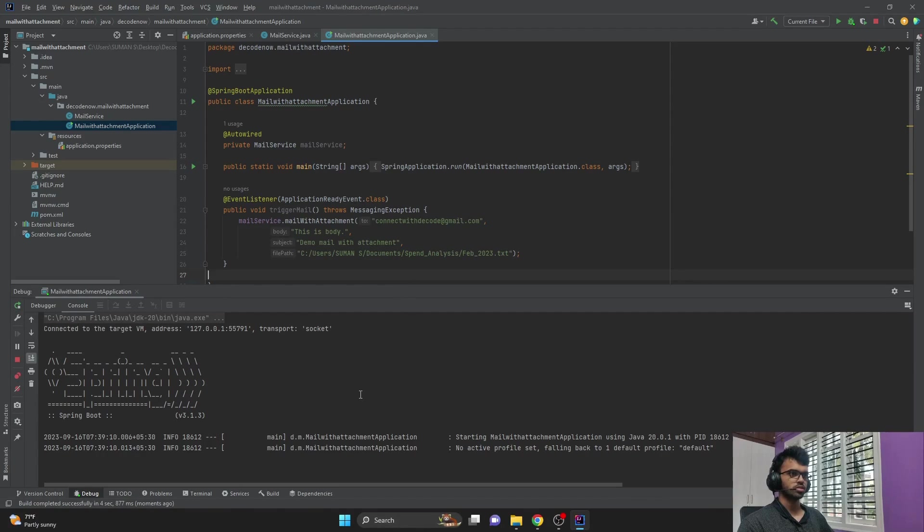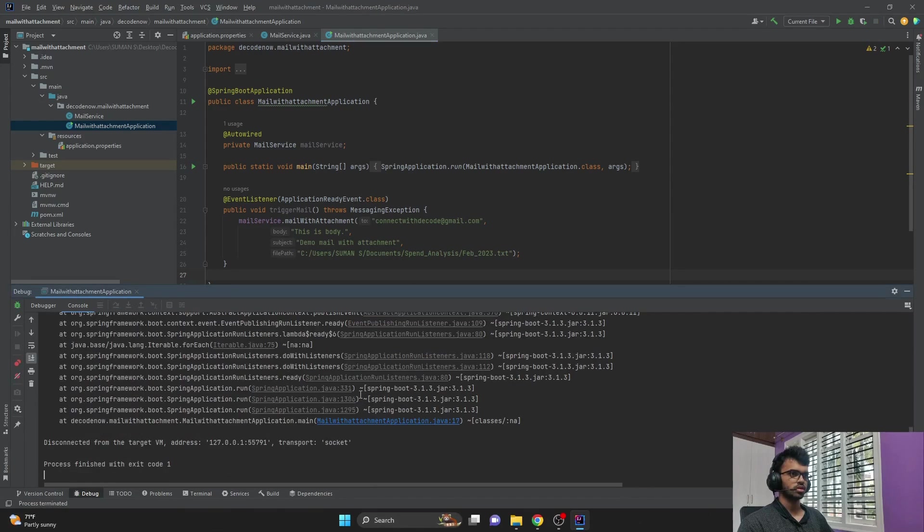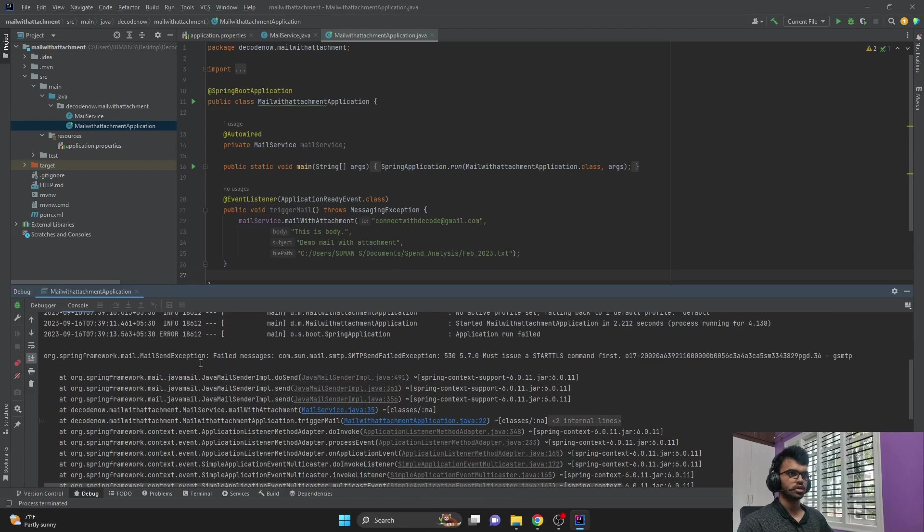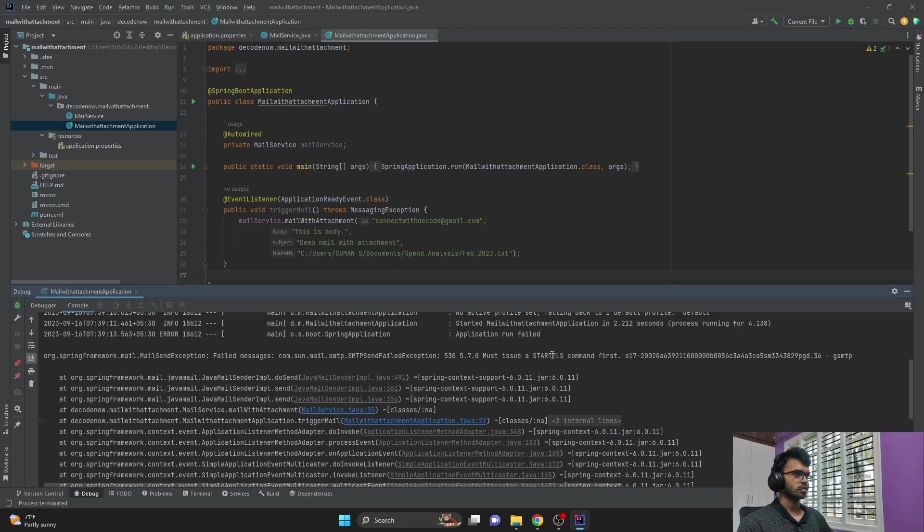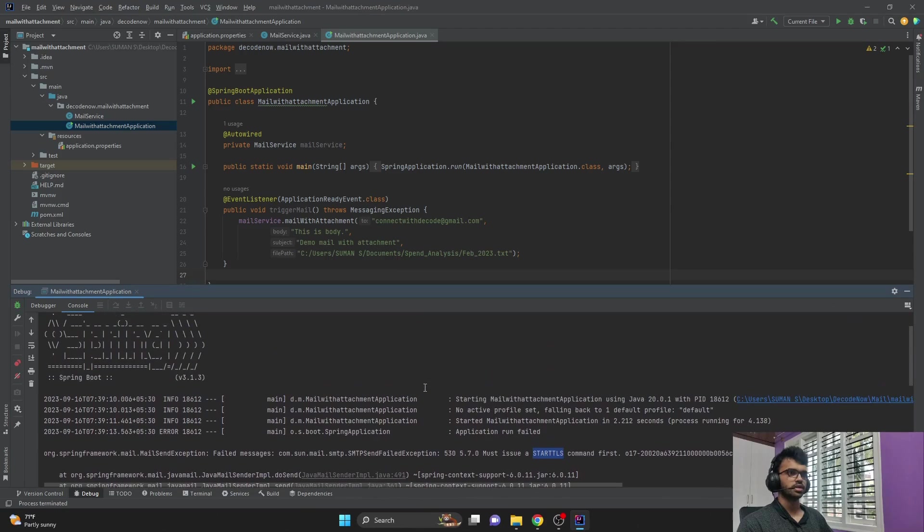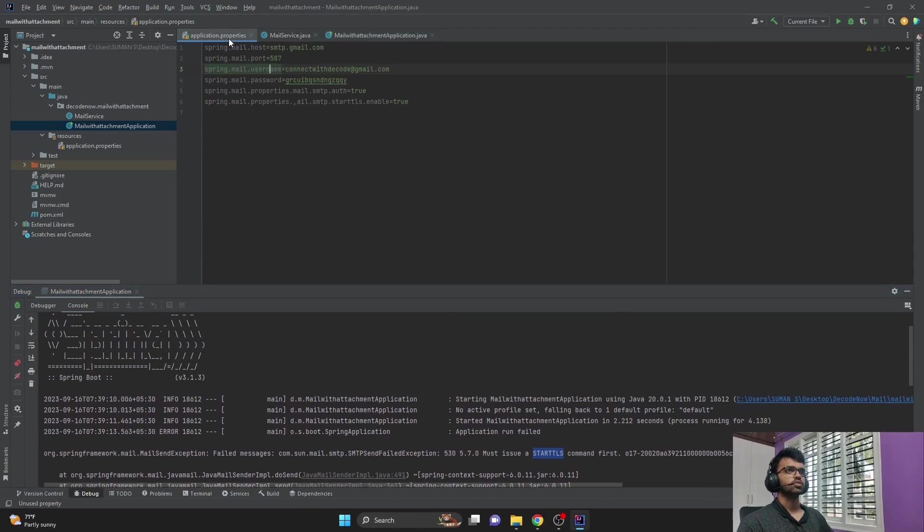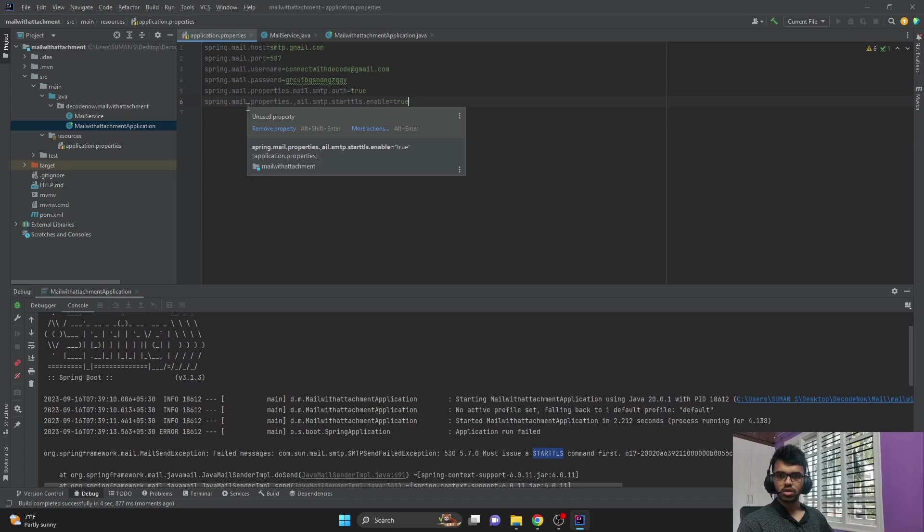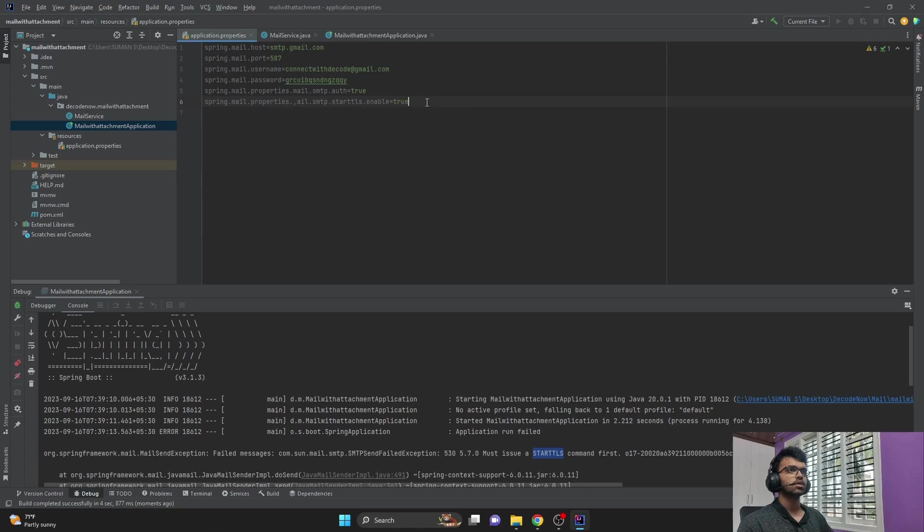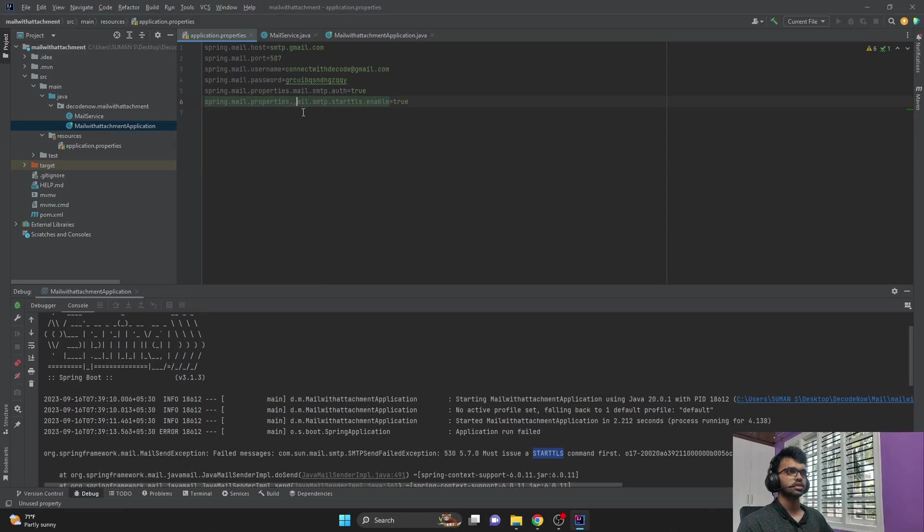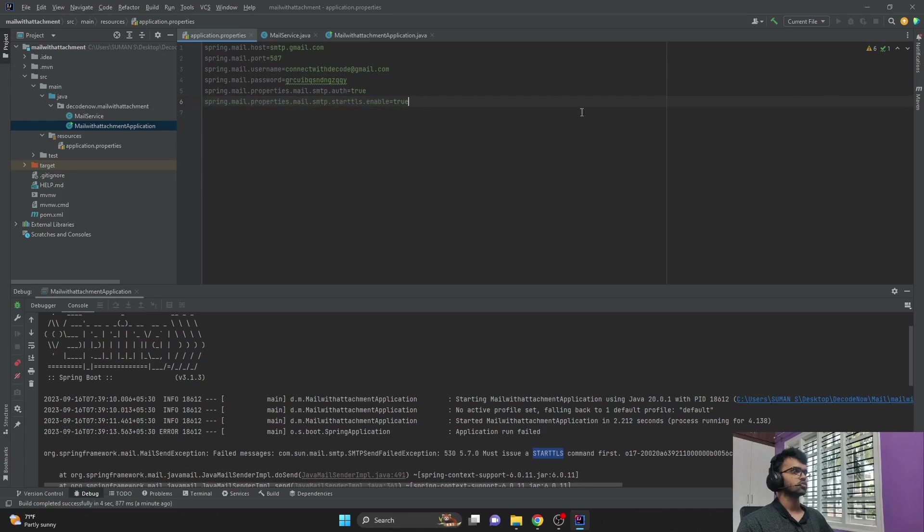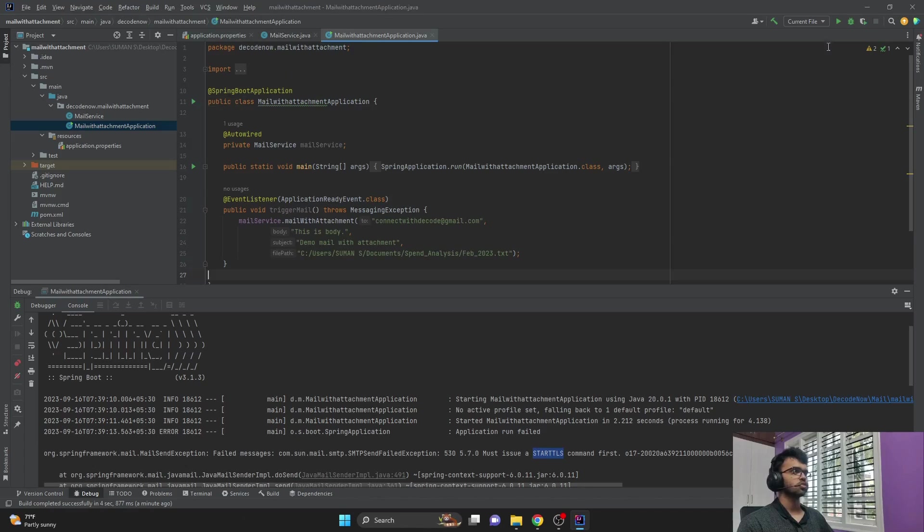Let me just run my main class. So on the console, I can see mail send an exception which says that there is an issue with this starttls command. So that would be with respect to the application.properties. Yeah, so here if you see there is no 'properties.mail' before smtp. So it should have been properties.mail.smtp.starttls.enable. So I'll fix that. Hopefully it will run now. Let me rerun the application.